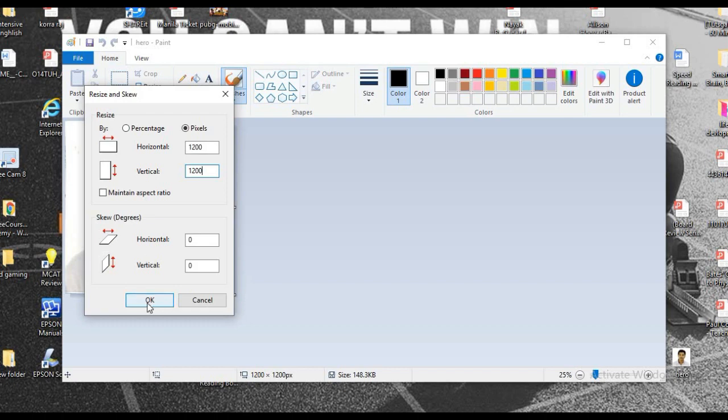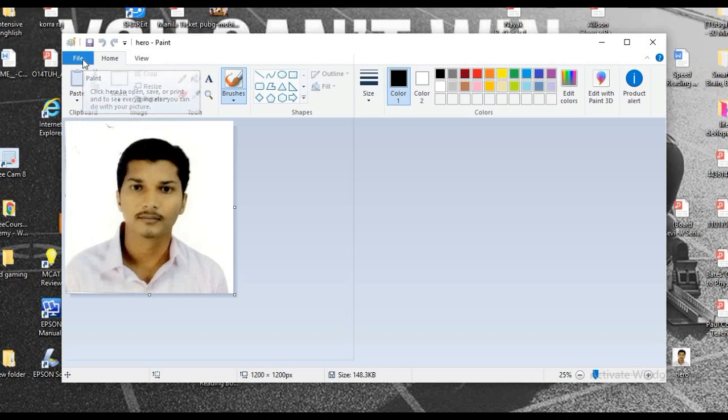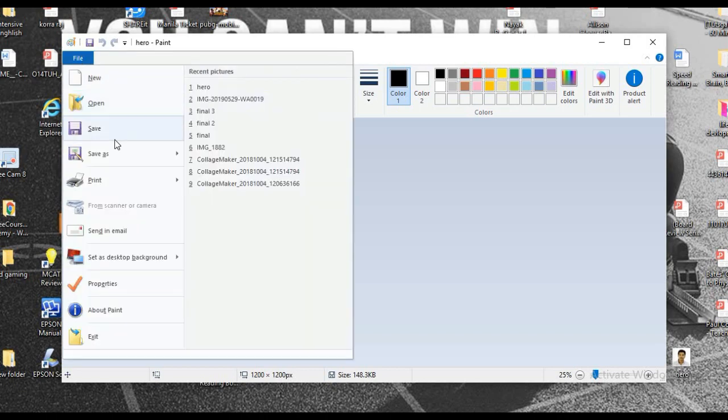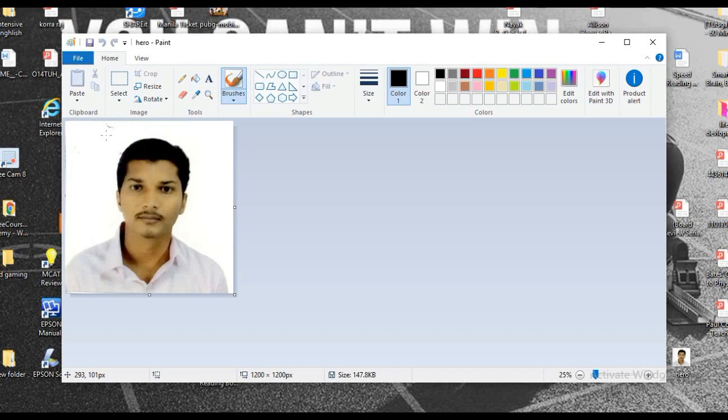Okay, this is the dimension you have to set to apply for the picture. So I will just save the picture. Okay, I saved this picture. Just I will upload and show you a sample if it accepts or if it does not accept.